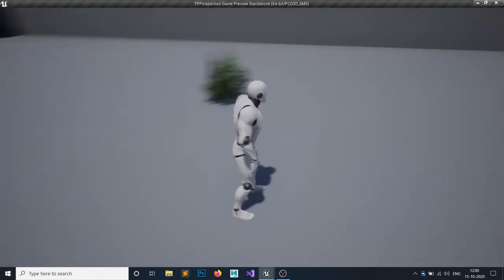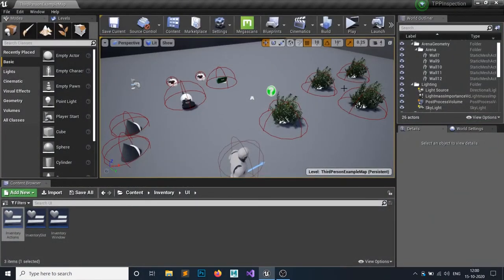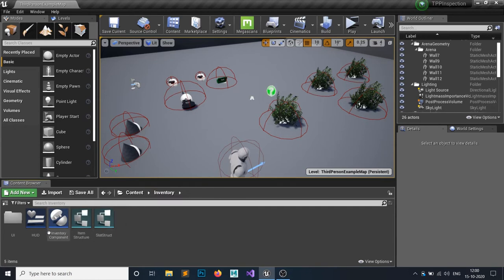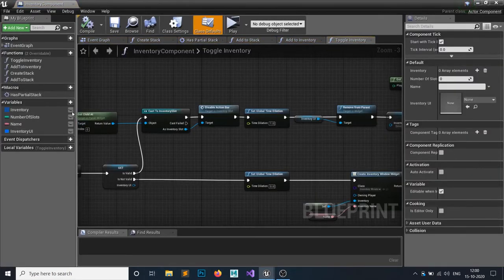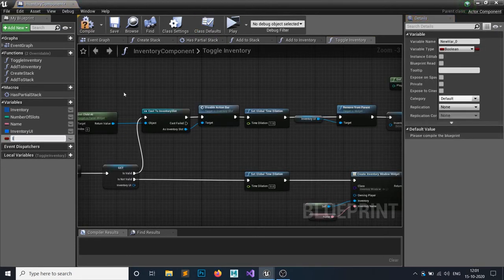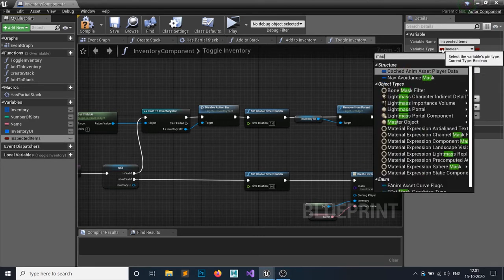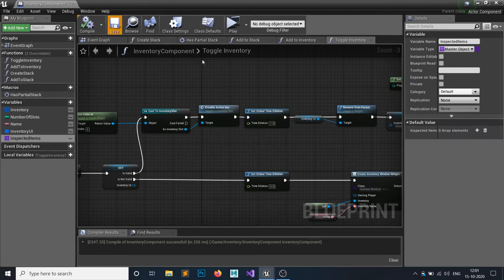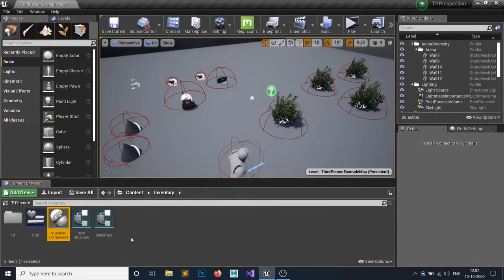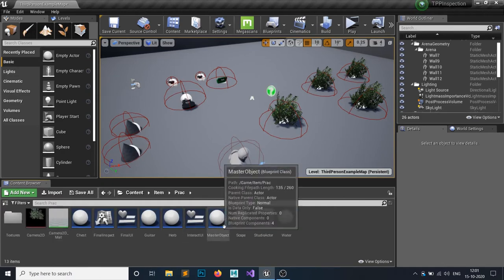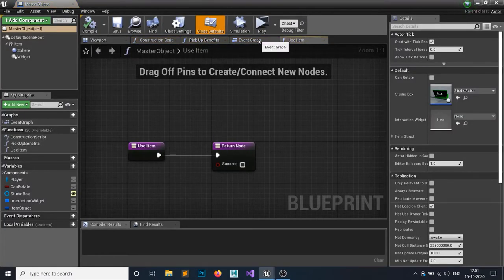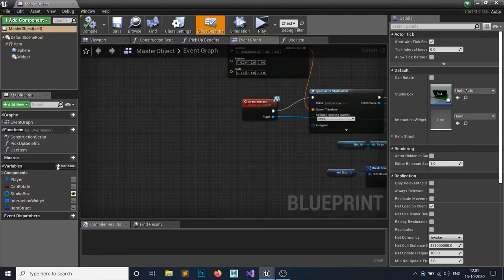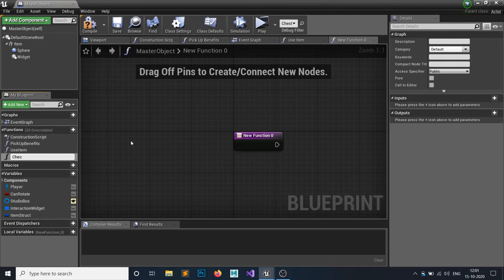You should only need to inspect an item the first time, and then skip it after that. To make this happen, go to your Inventory Component and create a variable called Inspected Items. This should be of type Master Object Reference and set it as an array. By default the array will be empty, and we're going to add to it and check it.